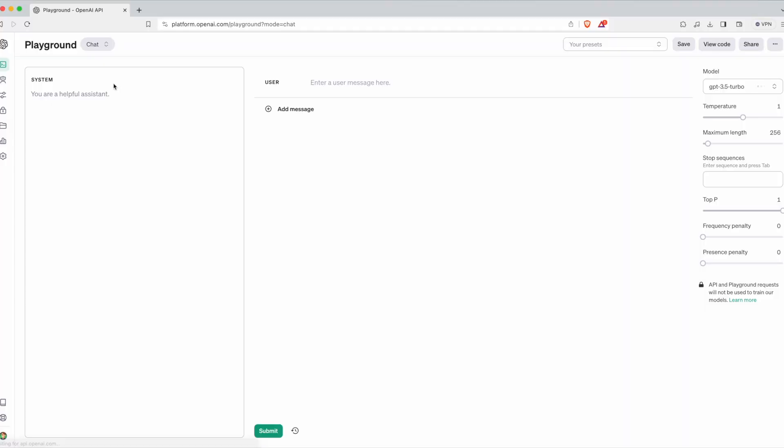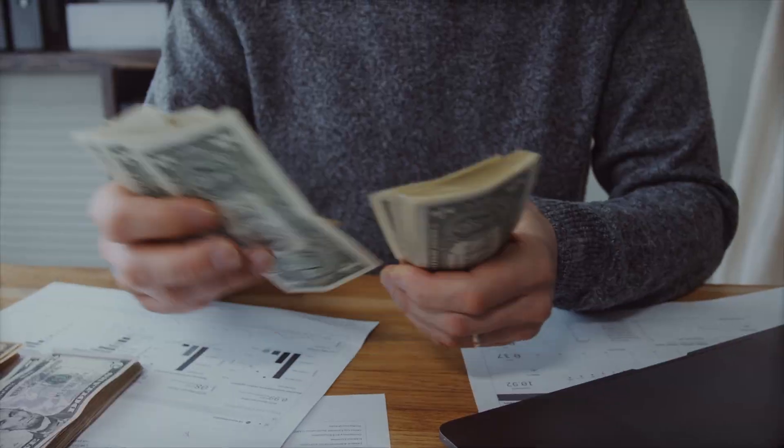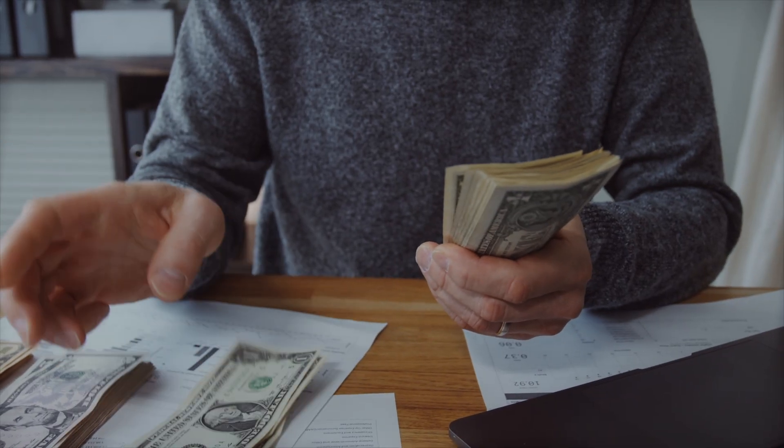Alternatively, you could also use the playground, but since it charges for every single request you are making, it can become quite expensive in the long run. GPT 3.5 and 4 are also not the only LLMs available.